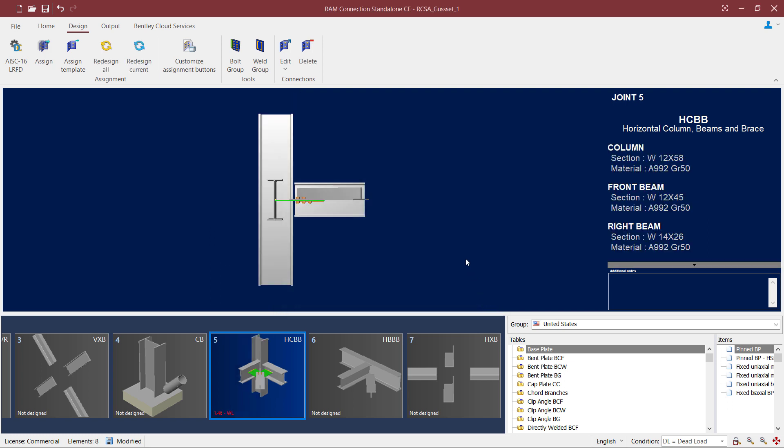Now the first thing I do after assigning a connection in RAM Connection Standalone is take a look in the joint selection area. From this area I can see the status of the connection design. Here I can see that the interaction ratio is greater than 1.0 and it is in red, which means that a satisfactory connection design was not achieved through the automated process. At this point I can go ahead and choose to edit the connection or choose an alternate selection for connection design.